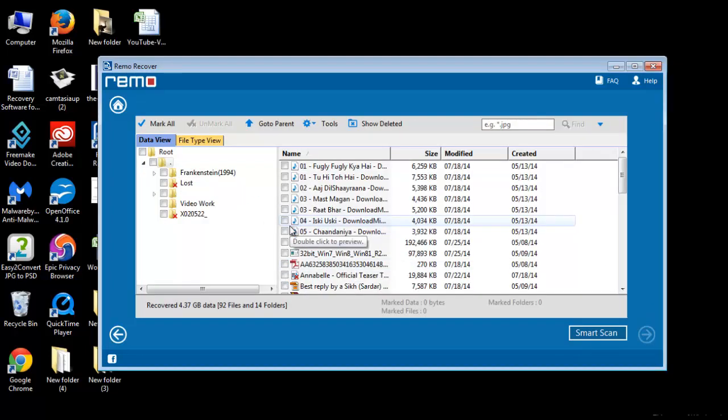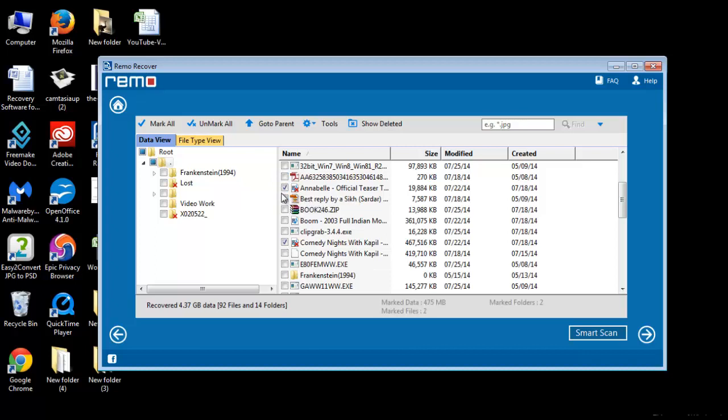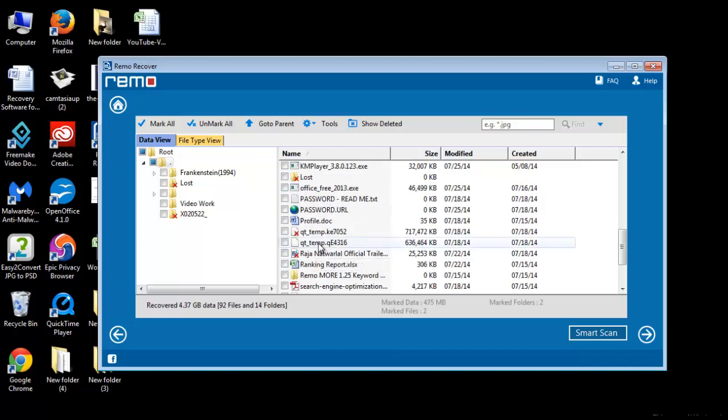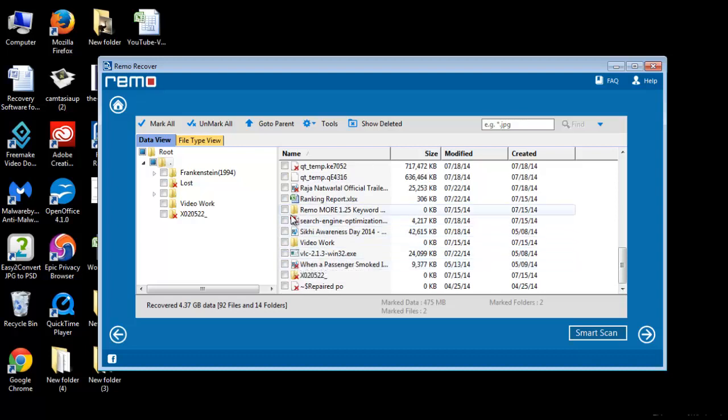Software will then start scanning the CF card entirely and list down all recovered data, either in file type view or data view. From the list provided here, select those files which you want to restore and then click Next.